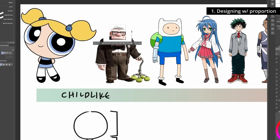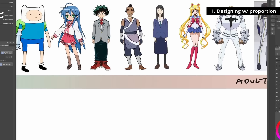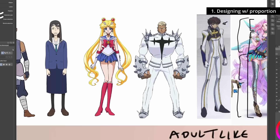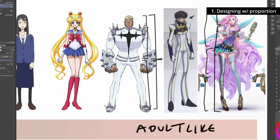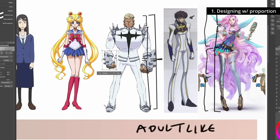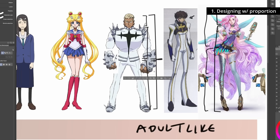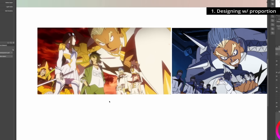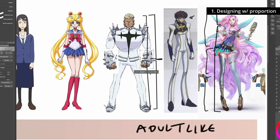The head isn't the only part you can exaggerate — you can do it with any part of the body. Gamagori from Kill la Kill has a really small head but hands twice or three times its size. If you made him more normal-proportioned, he becomes boring. The reason he's interesting is because of that exaggeration. The point of his character is that he is huge, so they exaggerate him to push that.